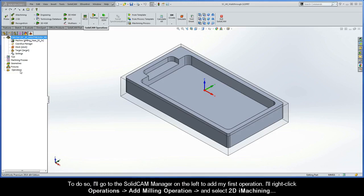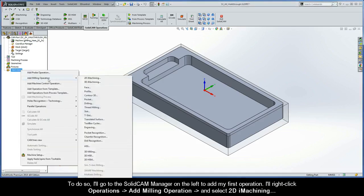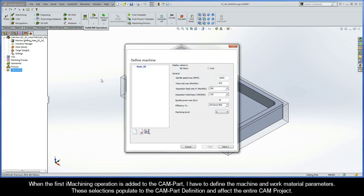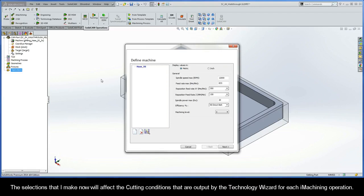To do so, I'll go to the SolidCam Manager on the left to add my first operation. I'll right-click Operations, Add Milling Operation, and select 2D iMachining. When the first iMachining operation is added to the CAM part, I have to define the machine and work material parameters. These selections populate to the CAM part definition and affect the entire CAM project, including the cutting conditions output by the Technology Wizard for each iMachining operation.